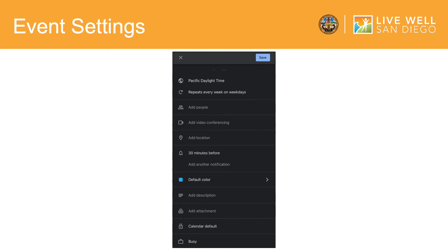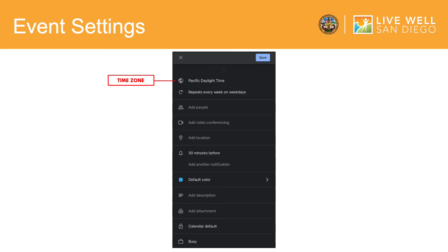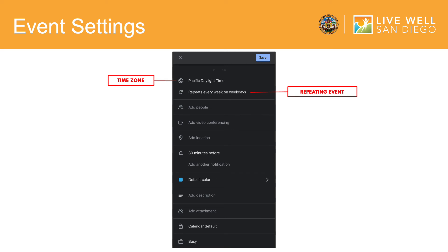To finish the creation of your event, you have a variety of options to select from to customize your event furthermore. Here, you have the option to select your time zone. Usually, the Google Calendar app will already be able to tell which time zone you are currently in. As we went over in the previous slides, your repeated event will be reflected here.